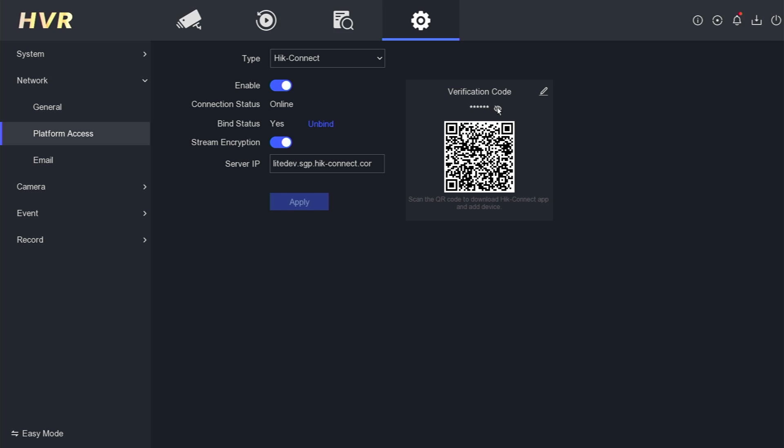Simply click the eye icon to reveal it. You can use this verification code to input it into the HikConnect application.